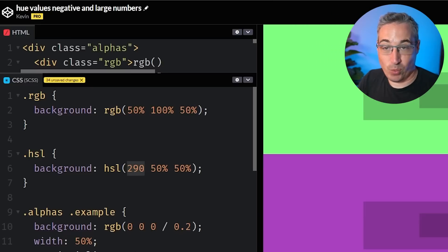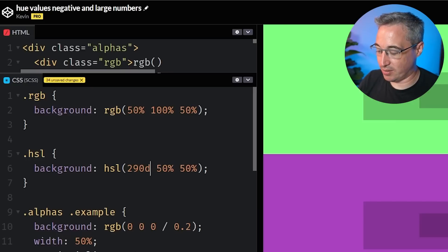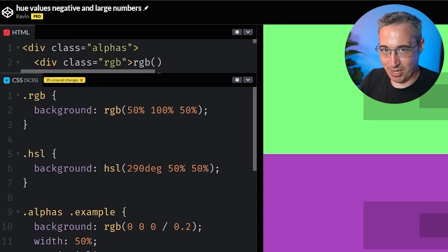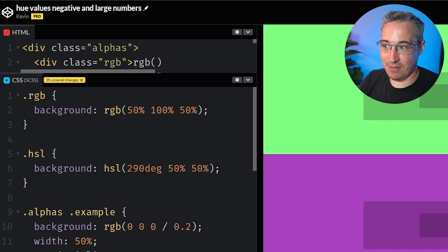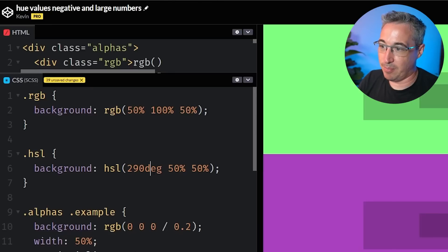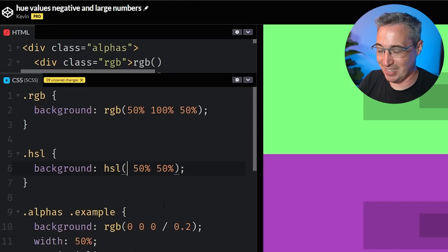But what's interesting is with this, you don't just have to deal with this, which is actually in degrees. But it's nice because you don't have to include that degree, it's going to work without it. And just if it's unitless, it assumes you're using degrees.